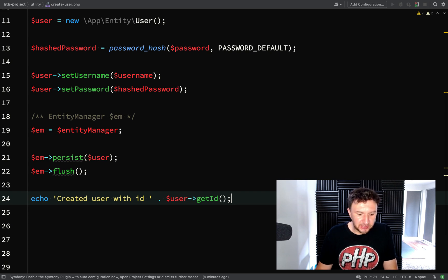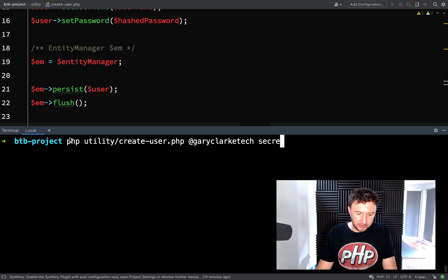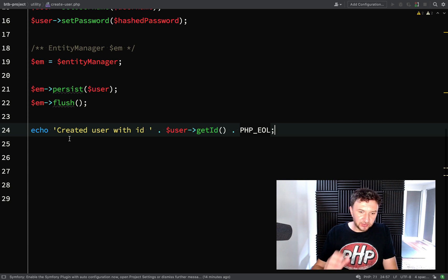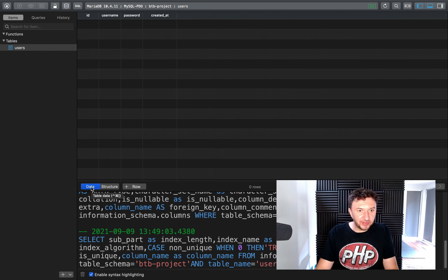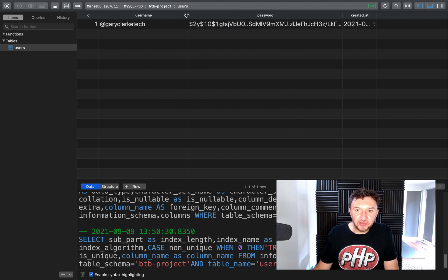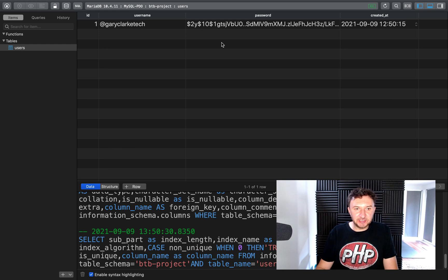Let's test this out with a real username '@GaryClarkTech' and password 'secret'. Running the script gives us: 'Created user with ID 1' — which is promising; it doesn't always work first time! Refreshing the database, we can see the hashed password, the username, the created_at timestamp with the current datetime, and an auto-incrementing ID of 1.